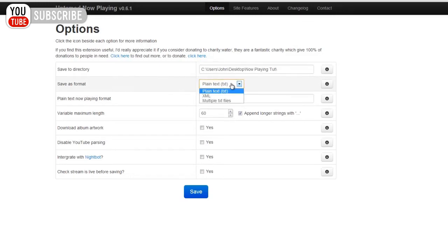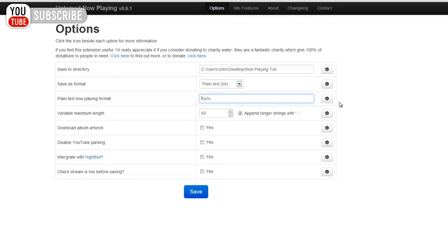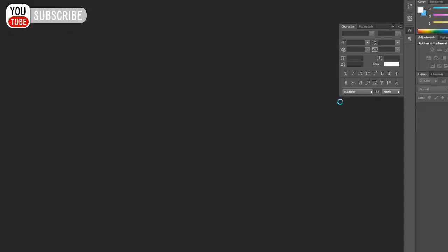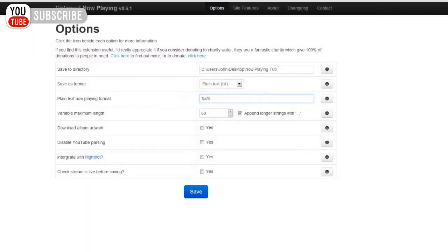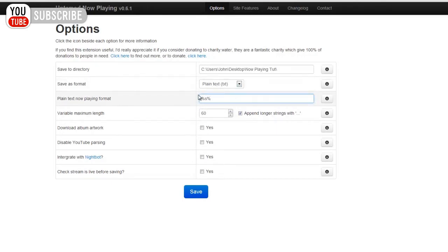Now, the next part we want is, we want to leave this as plain text. We want to put here, just before our plain text now playing format, you can put a message. Let me close down Photoshop. This is basically going to display the song, whether you're using Pandora, YouTube, Last FM, whatever music player you're using, it will display it if it's in browser.